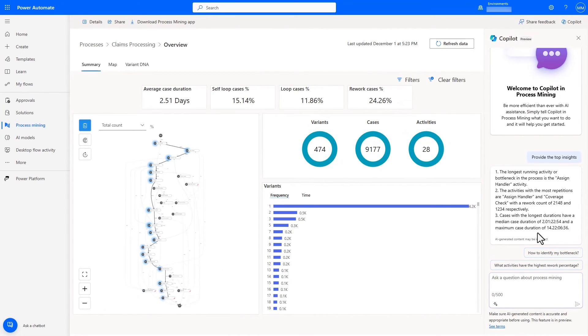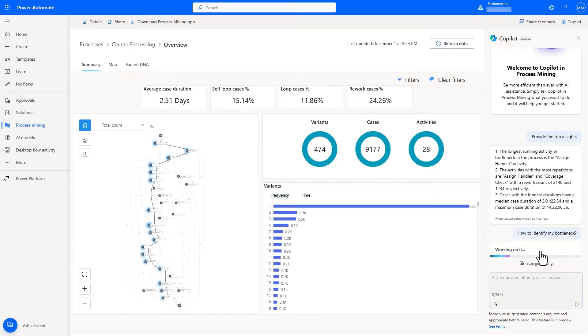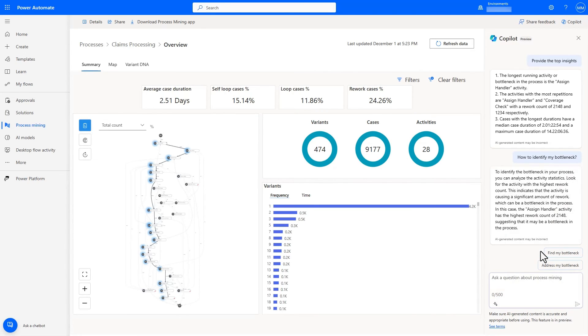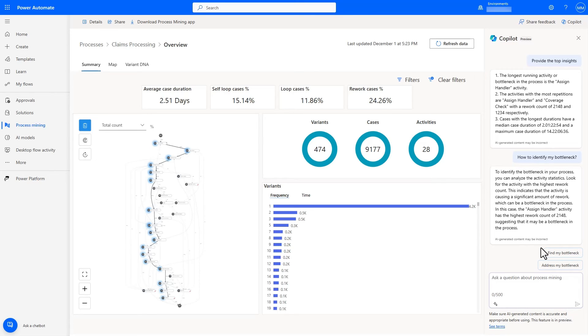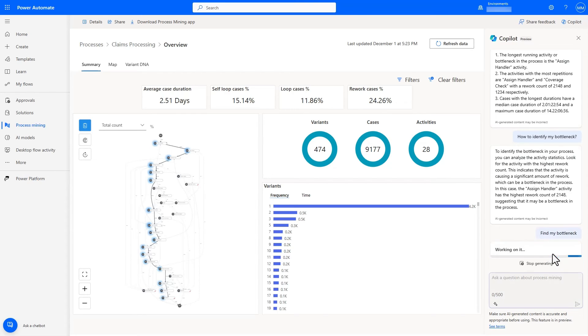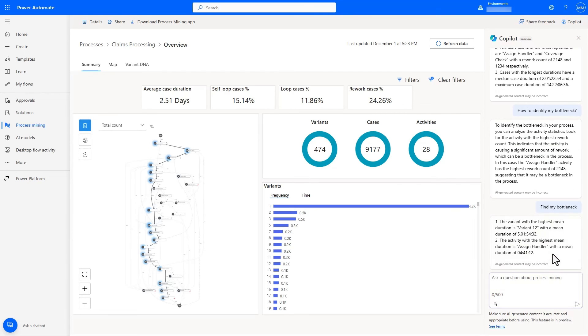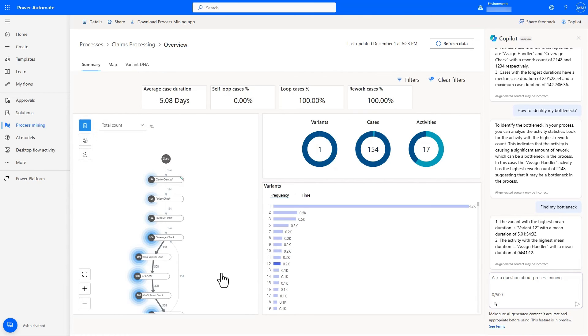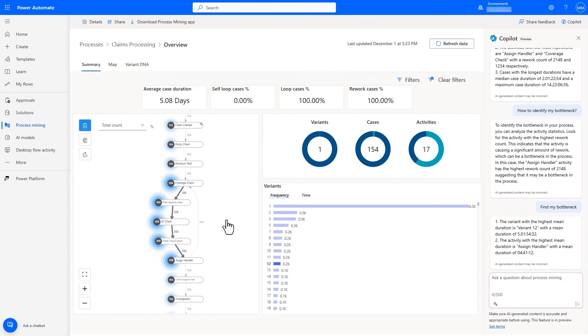Copilot is not only useful for providing information and insights on the process, but it also provides teaching moments where I can understand concepts such as identifying bottlenecks without having to leave the experience and go to documentation or reference. We can ask copilot to try and identify the bottleneck, and it tells us about variant 12, which is the longest running variant in the process. Let's take a look at this variant.